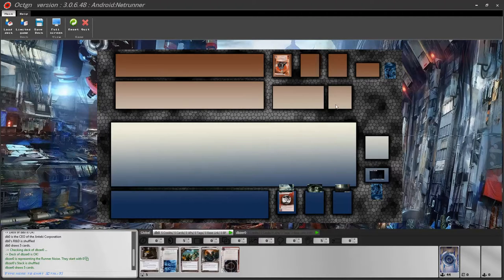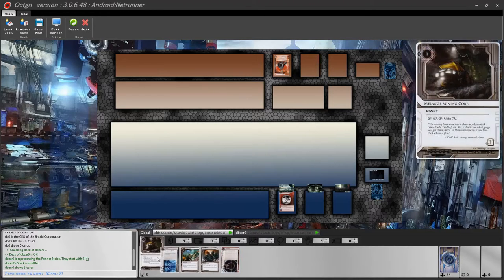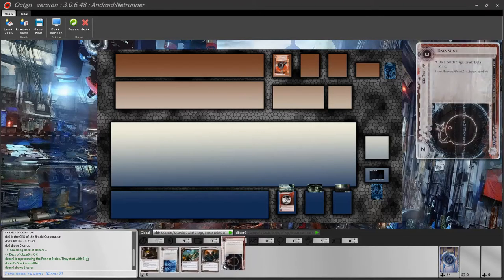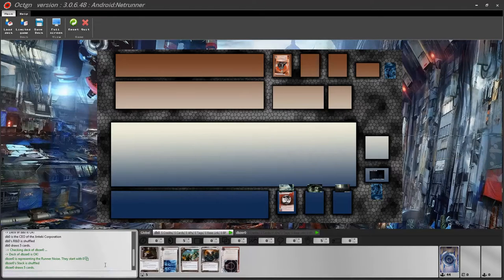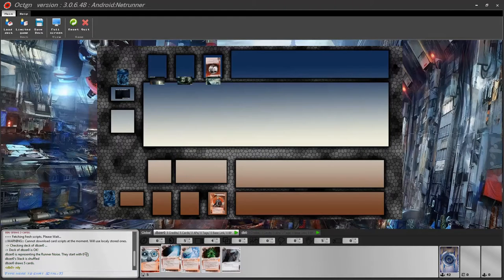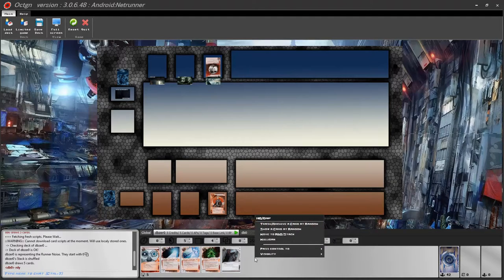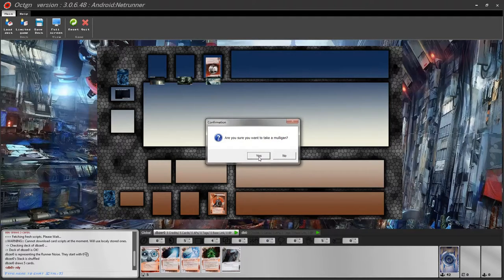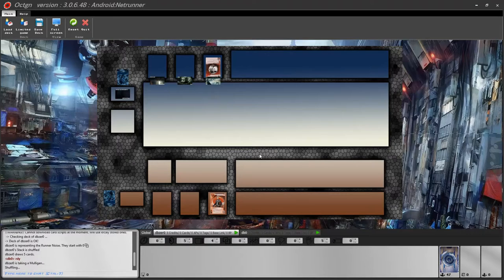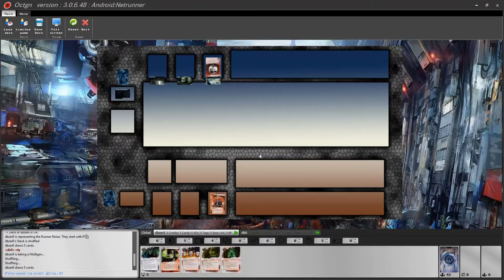Now the game has started. After setup, you get your first 5 cards in your hand. If you like your cards, just inform your opponent — you can click the chat menu and say ready. If you do not like your opening hand, you can mulligan. You should only do this once per game. To mulligan, right click in your hand and select the mulligan option. The game will confirm you want to mulligan, then reshuffle your cards back into your deck and draw 5 new cards.